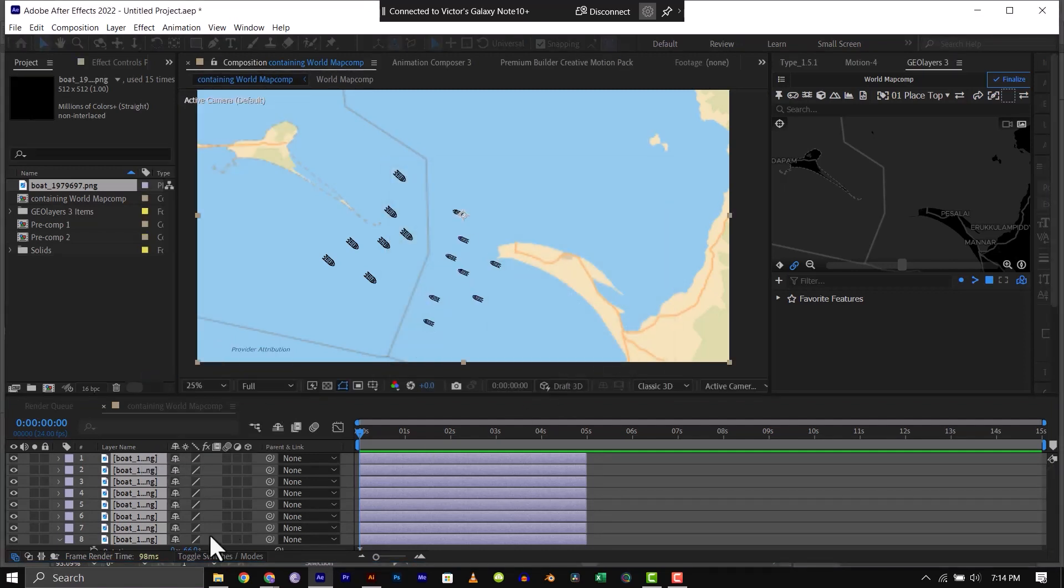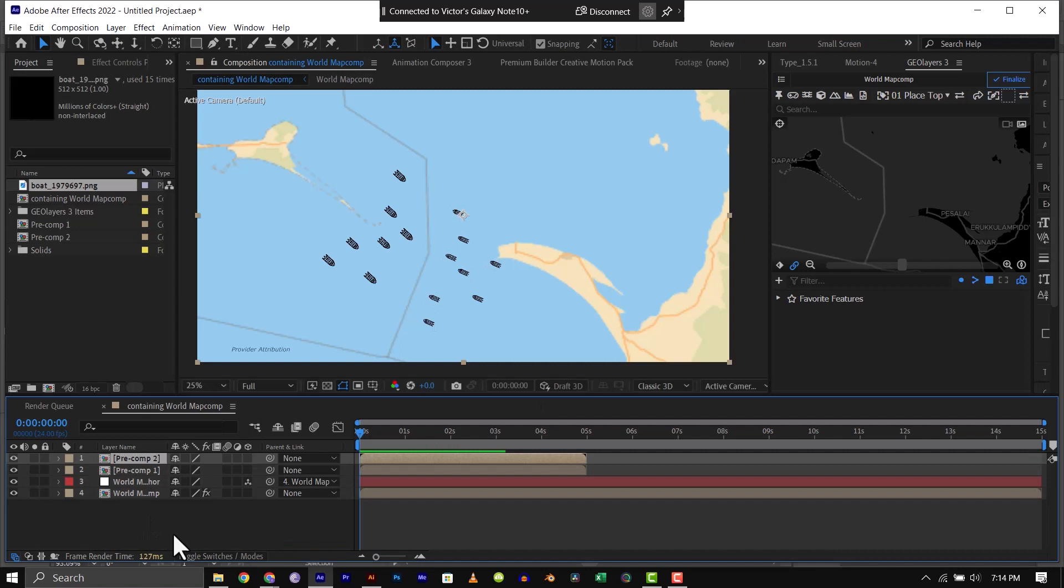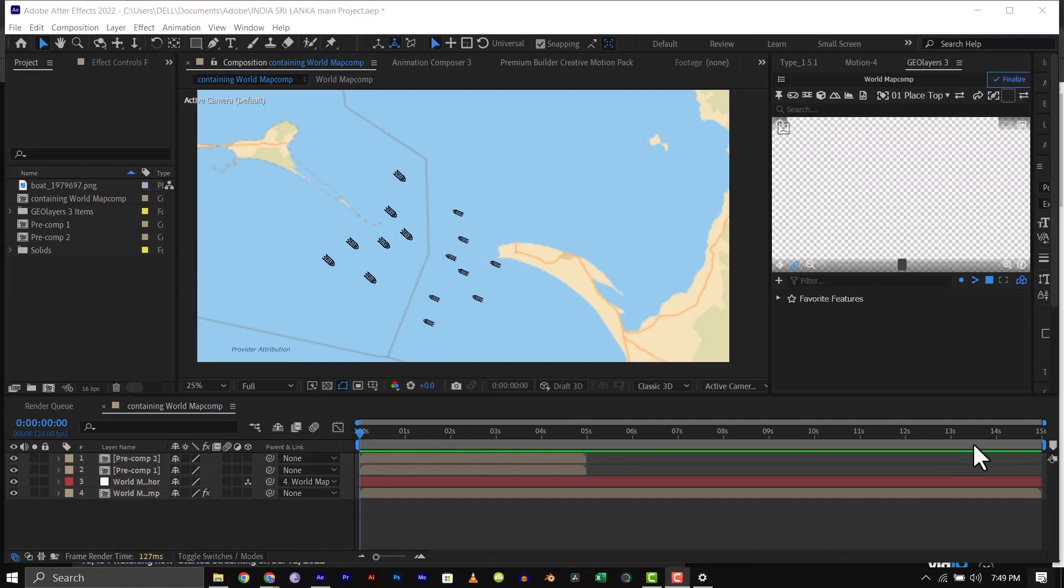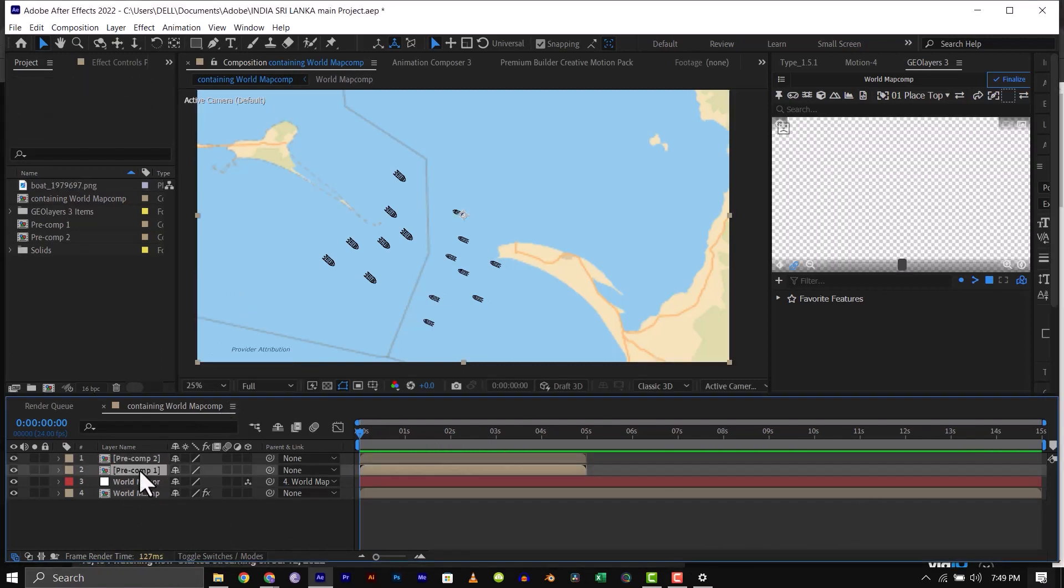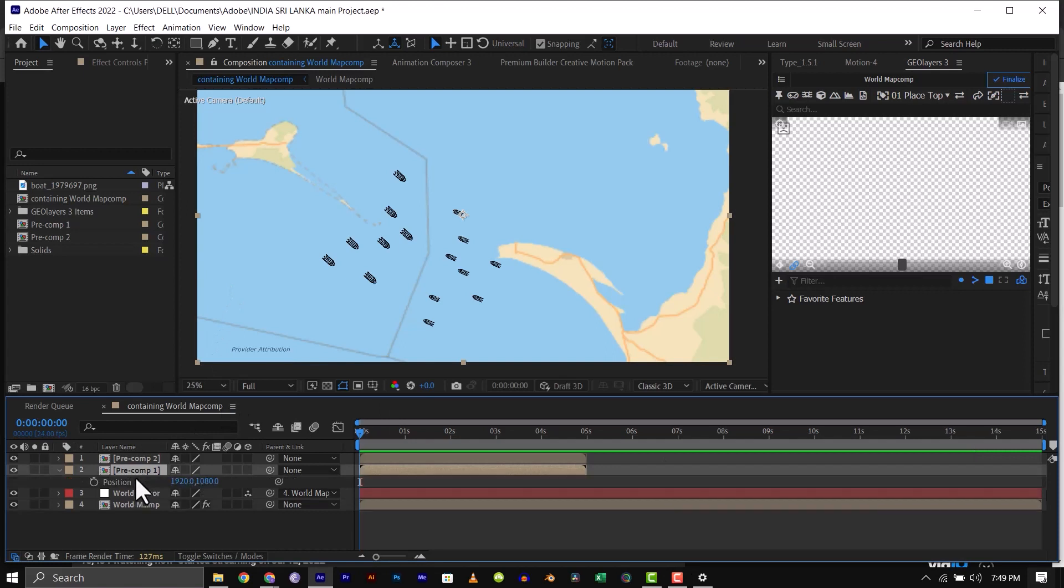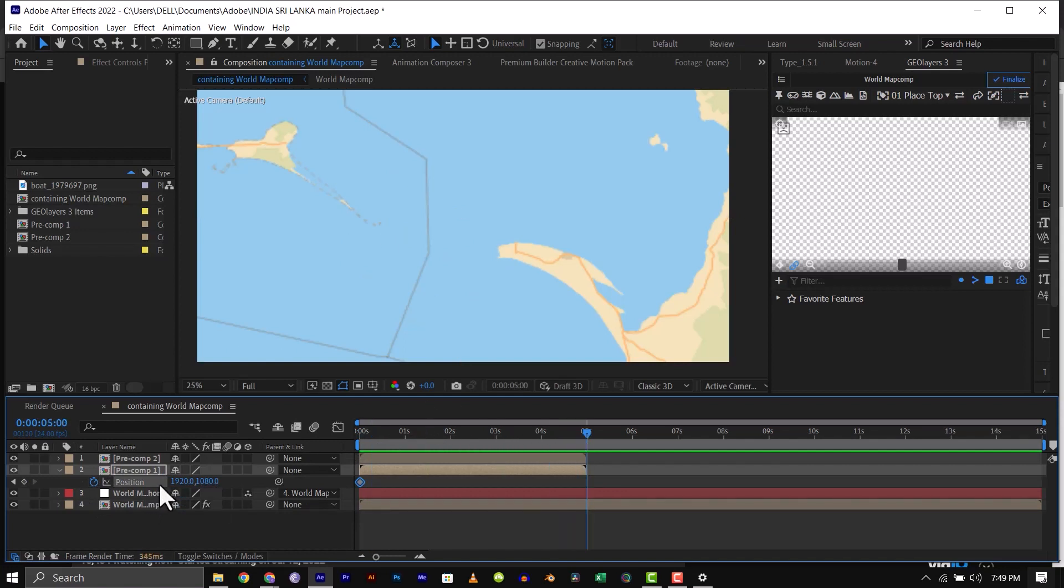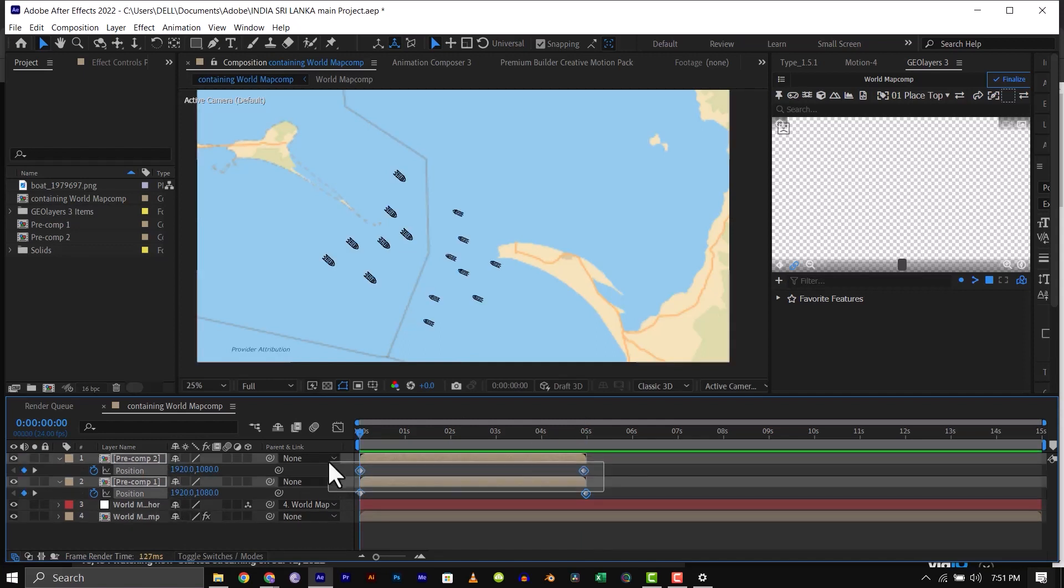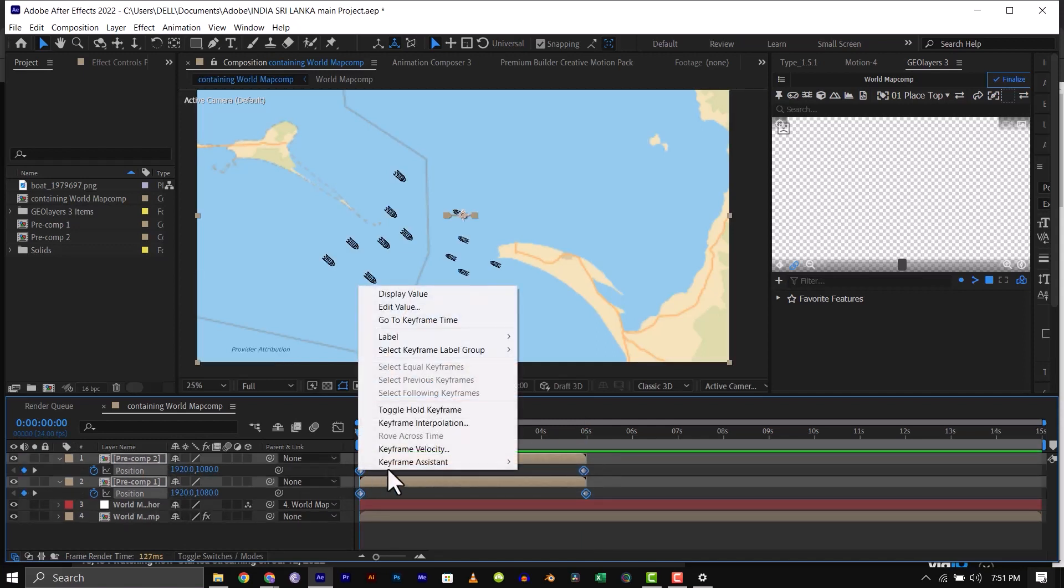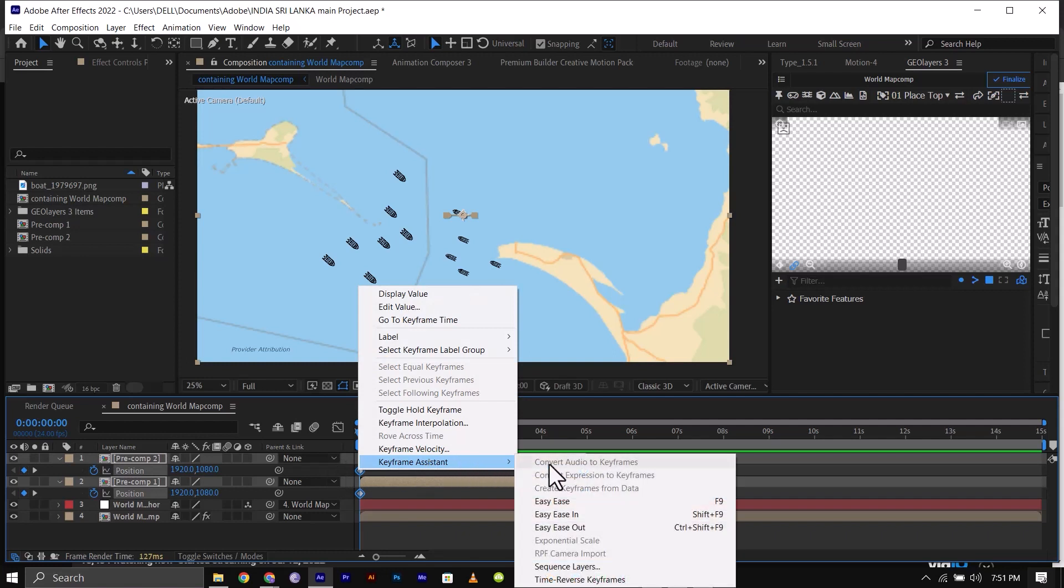After that, select the first pre-comp, click on P on your keyboard to bring up the position parameter. Make sure the time indicator is at the beginning of the timeline, then set a keyframe. After this, move a couple of seconds forward, then move the boat forward, select both keyframes and hit F9 to easy ease.